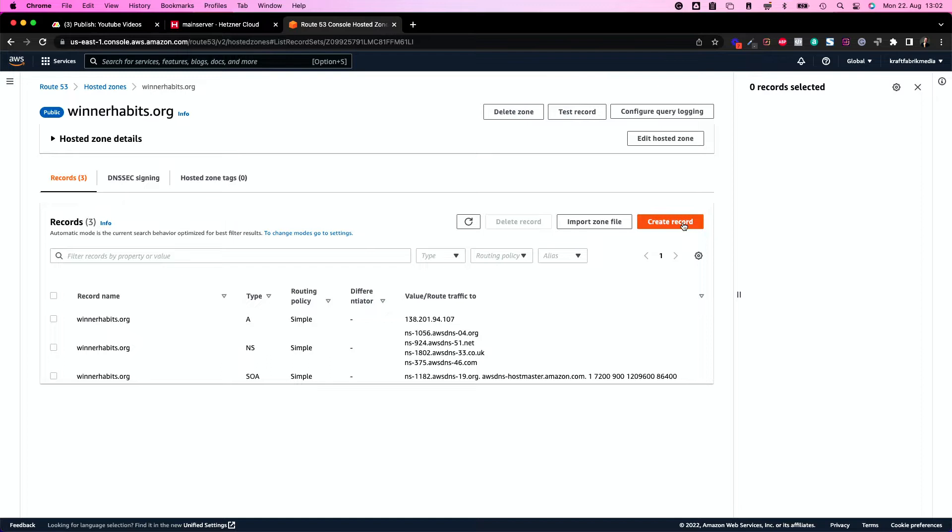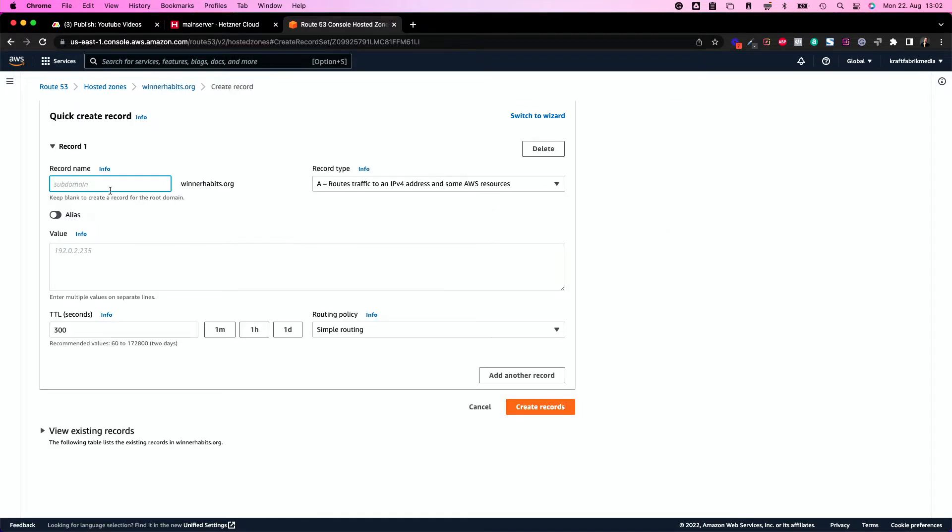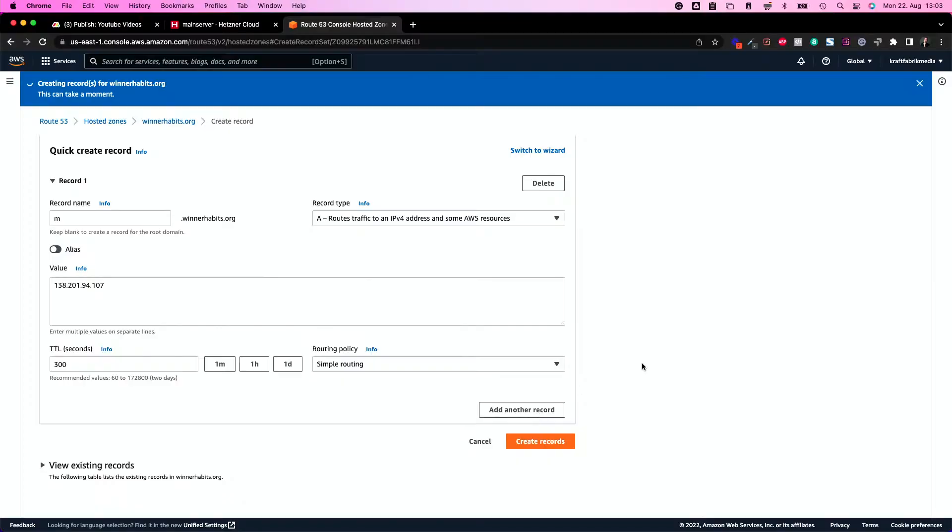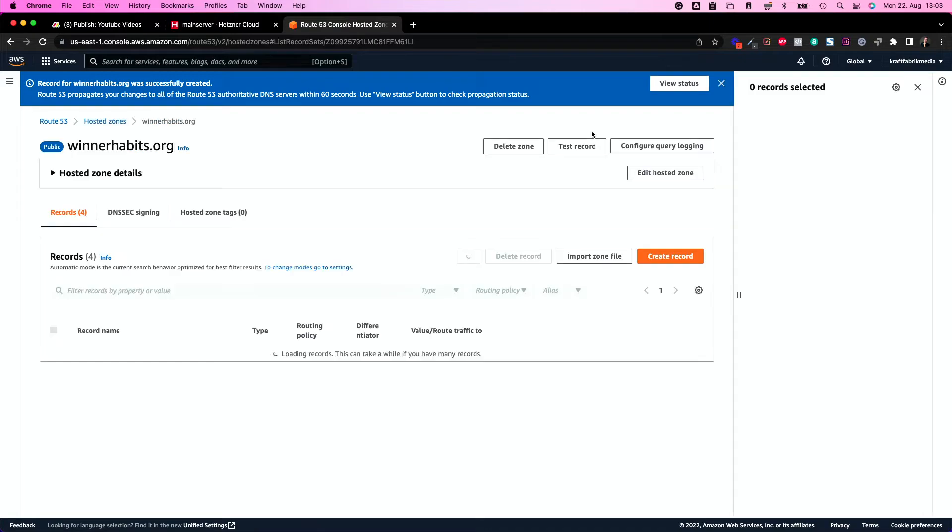Create a new record here and it's an A record, so it routes the traffic to the server. In this case, I'm going to create a subdomain because Mautic is going to live on a subdomain and the subdomain is called m.winnerhabits.org. You can type Mautic or whatever you want. As soon as a user sees m.yourdomain.com, they are not unsure what's going on there. So create the record. This takes a few seconds until the record is live and until the domain points to your server again.